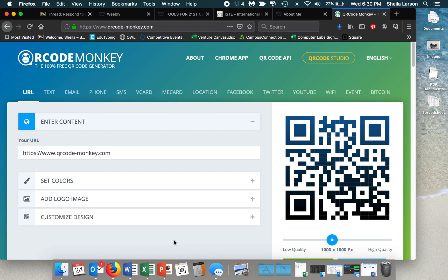I came across this QR Code Monkey. It is a QR code generator and I've used other QR code generators before, but this one is by far and away the coolest one that I have seen and there's also a lot of great capabilities.